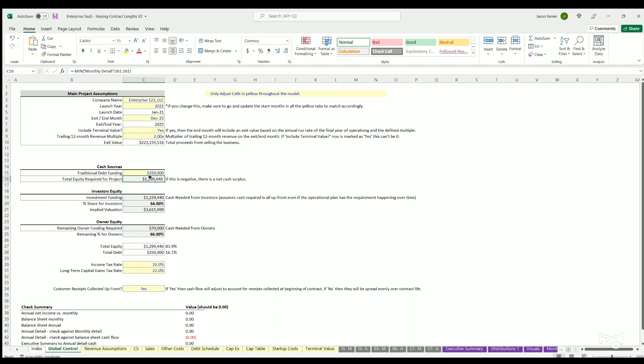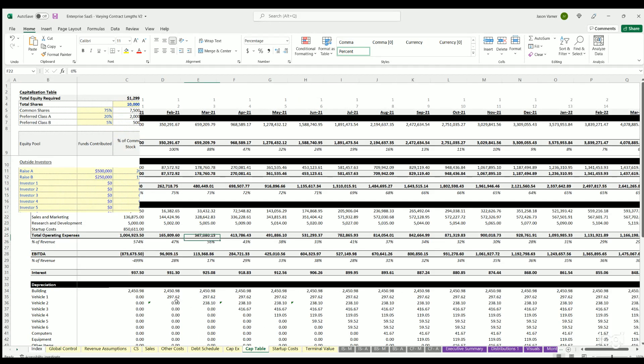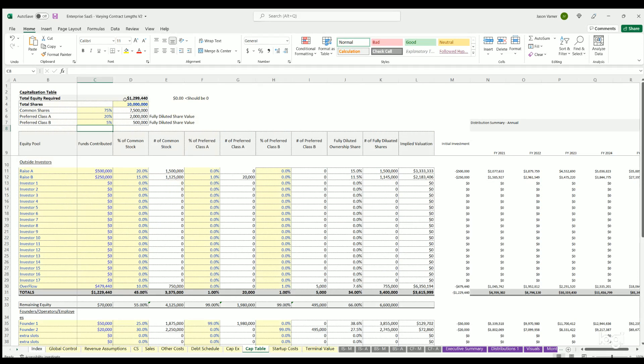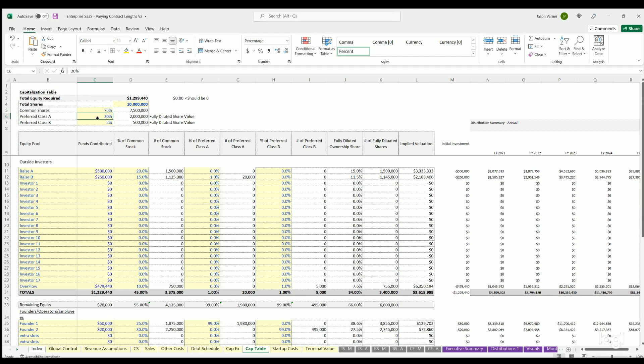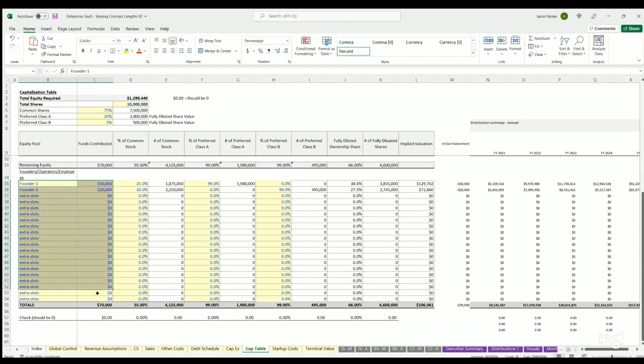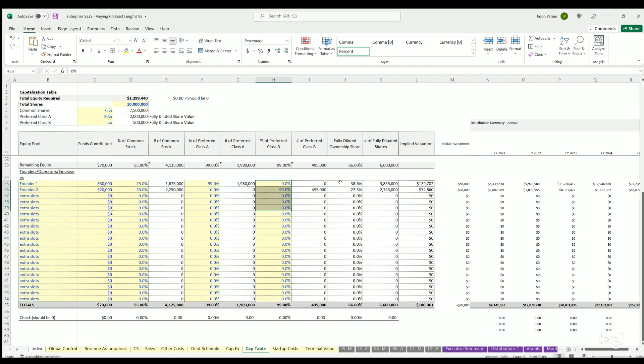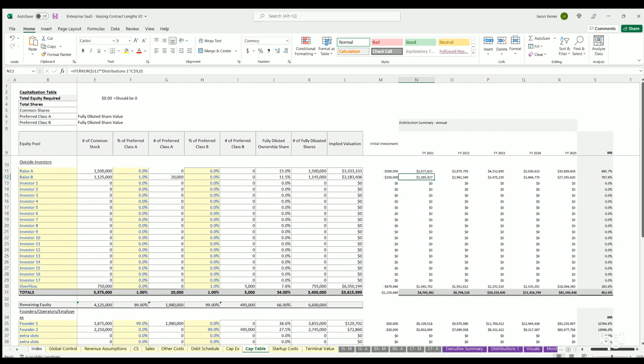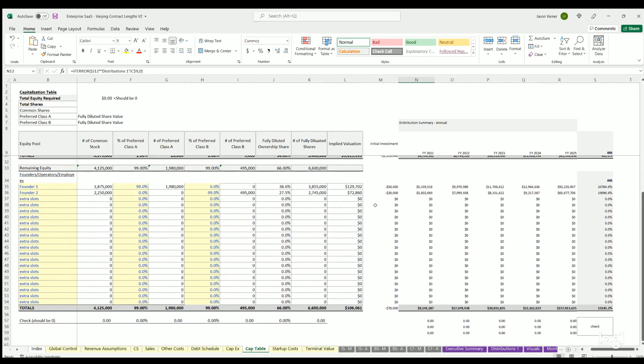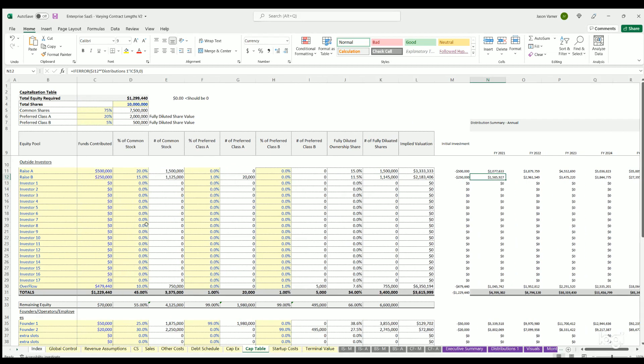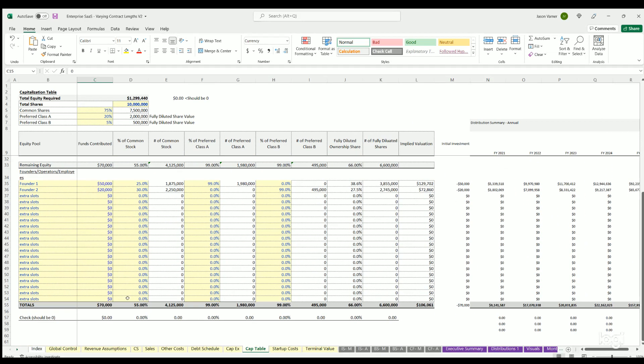This number flows to the cap table and that's where the investor and owner equity can be entered. The minimum equity will populate here. You can populate number of shares for common and up to two different types of preferred. You can determine the investments by any outside investors and by any owners, as well as their resulting share of common stock, preferred class A, preferred class B, and their fully diluted ownership value. There's also a contribution distribution summary for each individual row, which is dynamic based on all the assumptions.